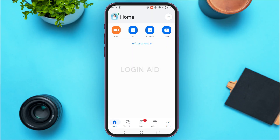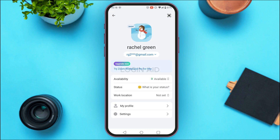If you want to access your profile, tap on the profile icon at the top left corner of your screen. You'll be able to access your profile from there, and you'll find options like availability, status, and work location.